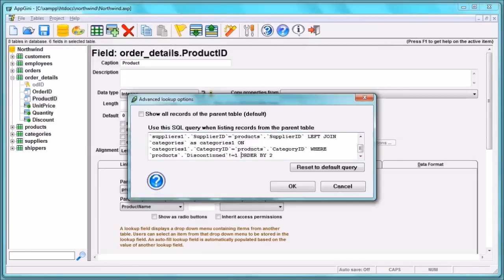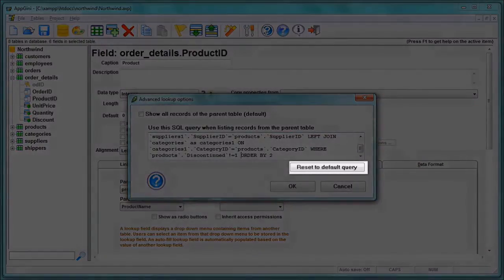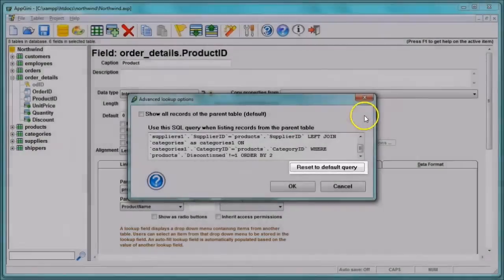If you wish to get back to the default query, you can simply press Reset to Default Query button.